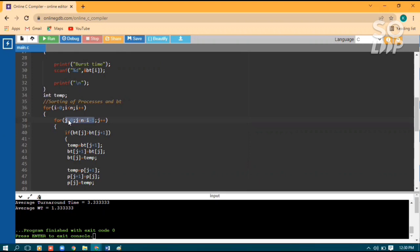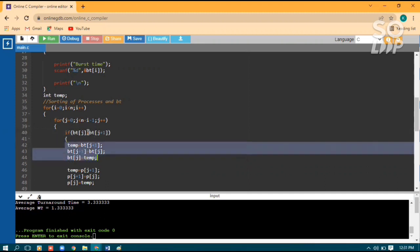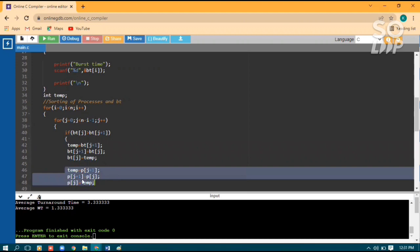Initially when j is zero, it compares the value at index zero and the value at index one. If the value at index zero is greater than the value at index one, it will swap these two values. Then j increments by one, so it will compare index one and index two. If the value at index one is greater than index two, it swaps again. When swapping burst time values, it also swaps the corresponding process IDs.